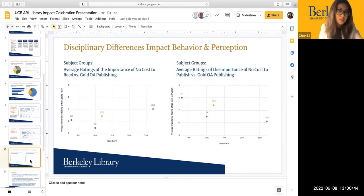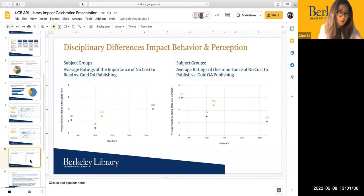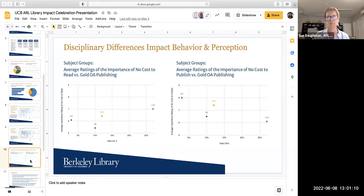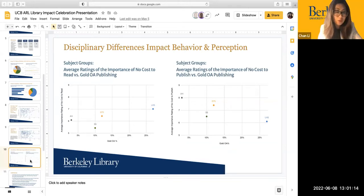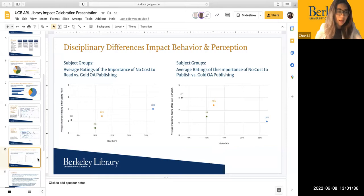There are also disciplinary differences impacting faculty publication data and their perceptions on OA publishing. The Life and Health Sciences group not only has the highest Gold OA output, they also support open access publishing the most and are the least concerned about OA publishing costs. On the other hand, arts and humanities — even though we have very limited publishing data for them — the survey data shows that many arts and humanities faculty support open access, but they are the group most concerned about OA publishing costs. We want to do more research into the arts and humanities area.